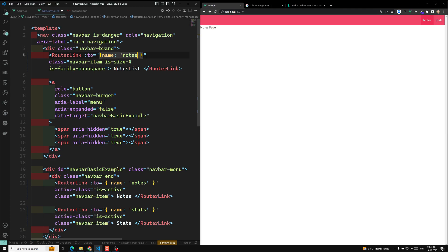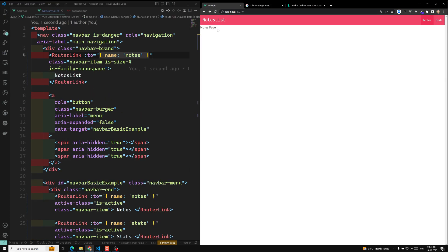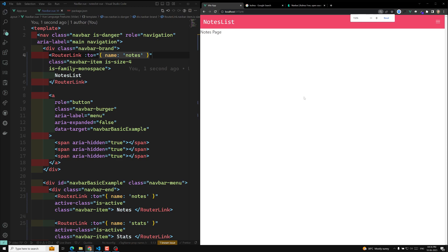Now we got the nodes list also. So the homepage we are having. We have completed the navbar design for the desktop — all the navigation links are working. Now if I try to go to the mobile page, below 1024 pixels the navigation will be converted into a mobile view.